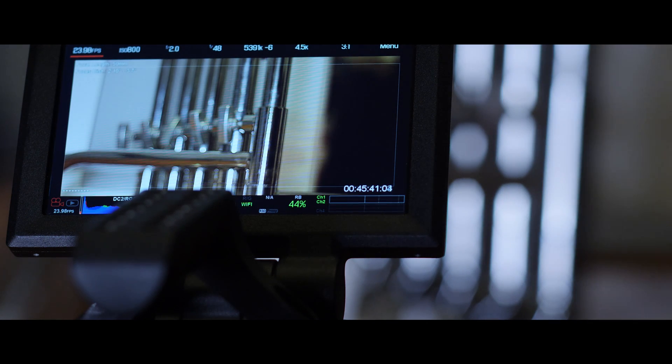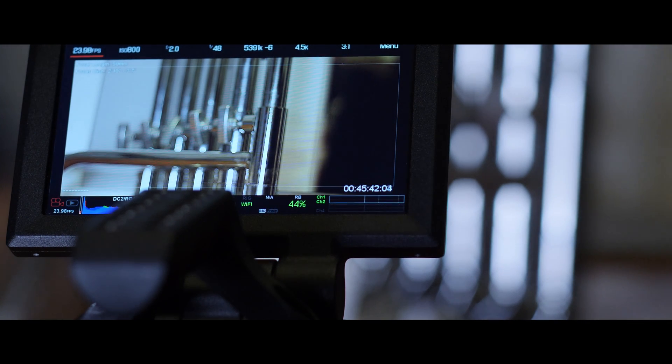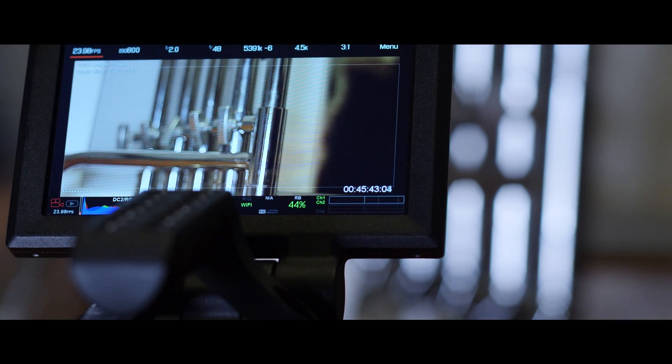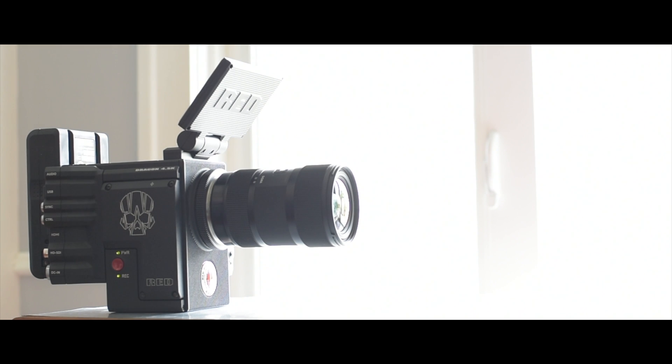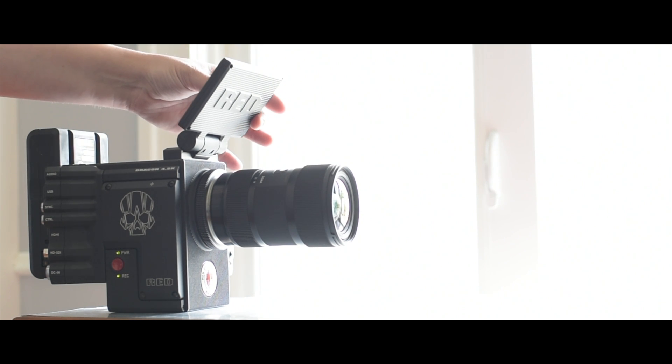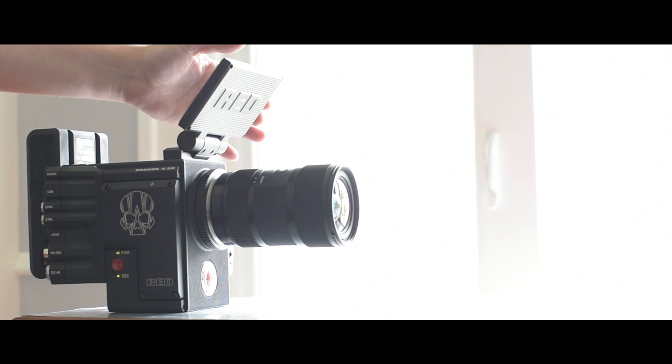So when you're thinking about buying or renting lenses and you're thinking of just going with cinema lenses that are fully manual, keep in mind you won't be able to use features like this.